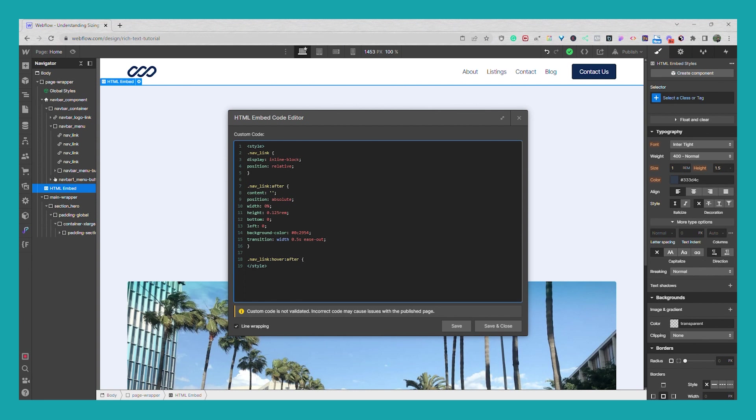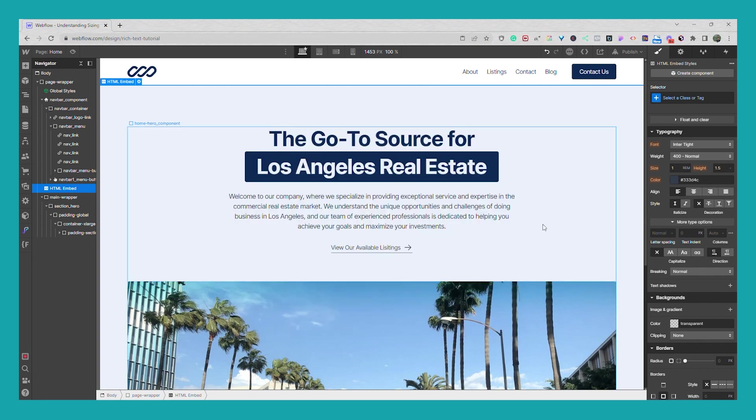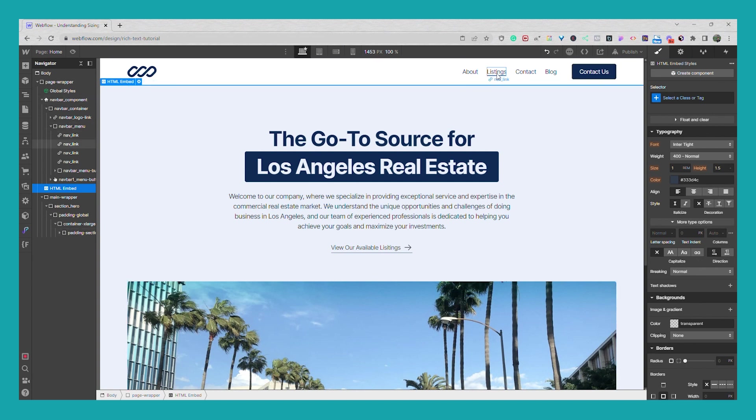And we're going to go with 100%. So save and close, and now if I go and now if I go to my nav links we have the underline.